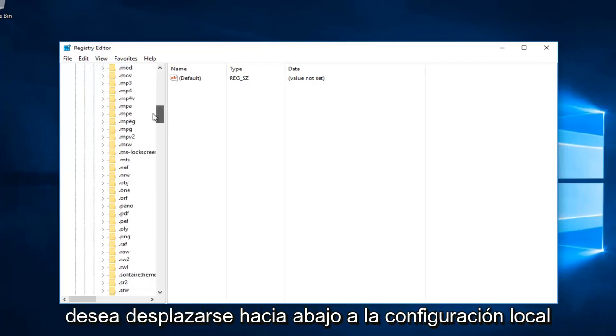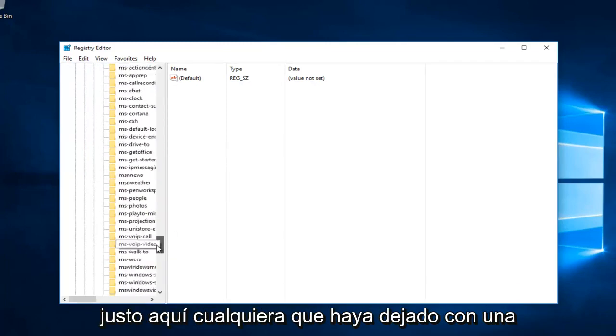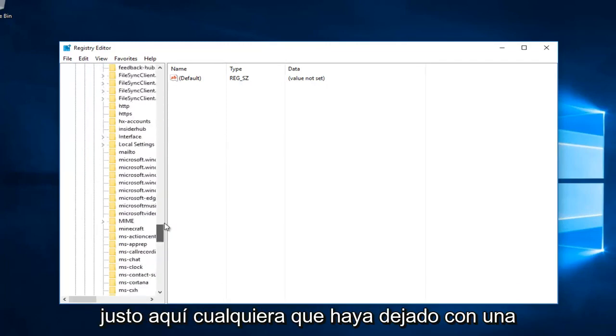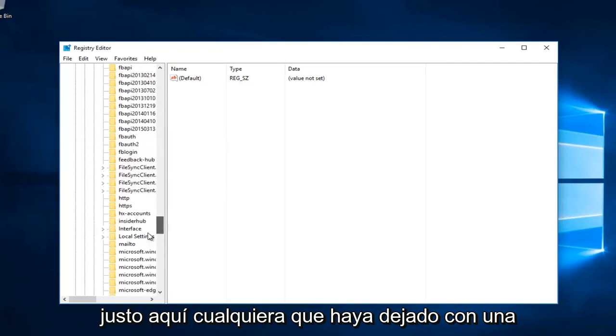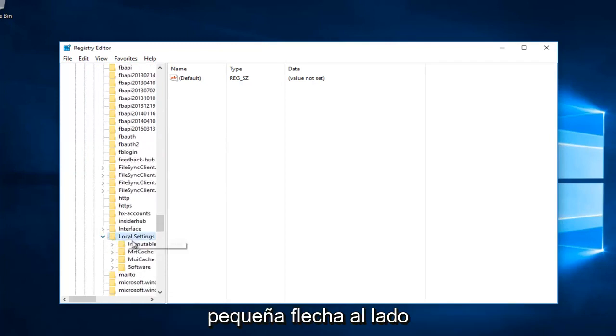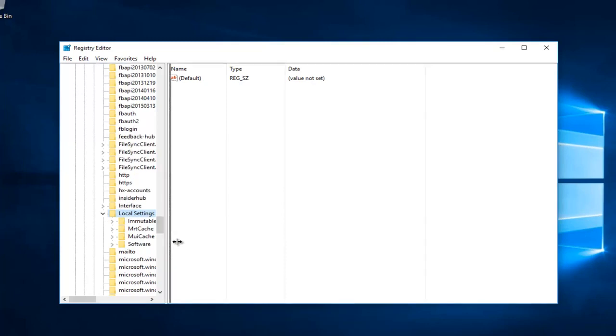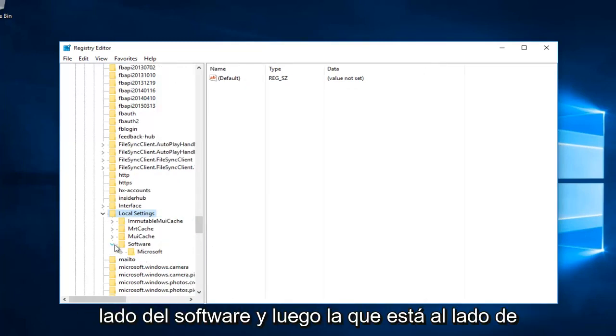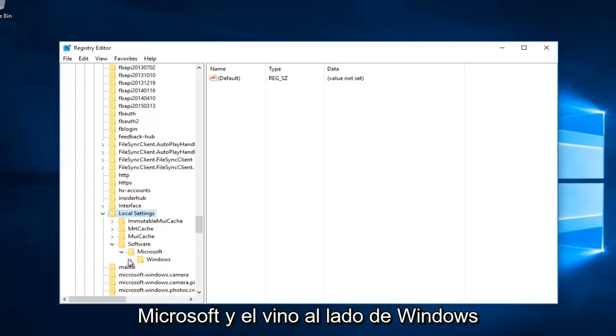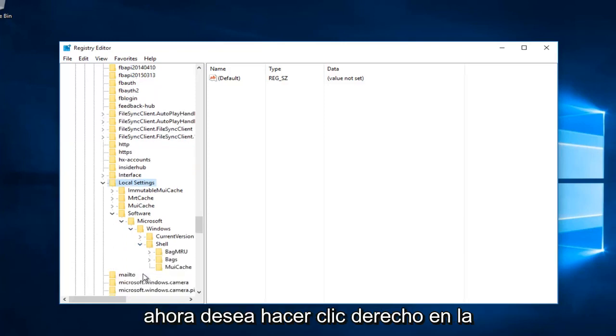Scroll down until you get to Local Settings and click the arrow next to it. Then click the arrow next to Software, then Microsoft, then Windows, and finally Shell.